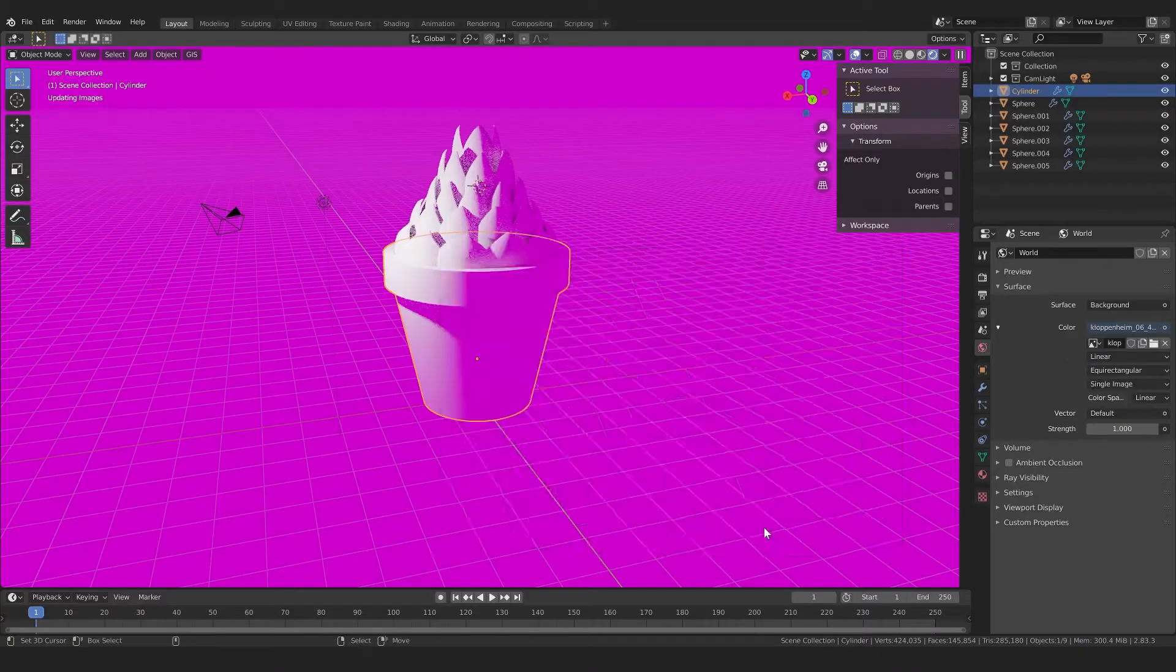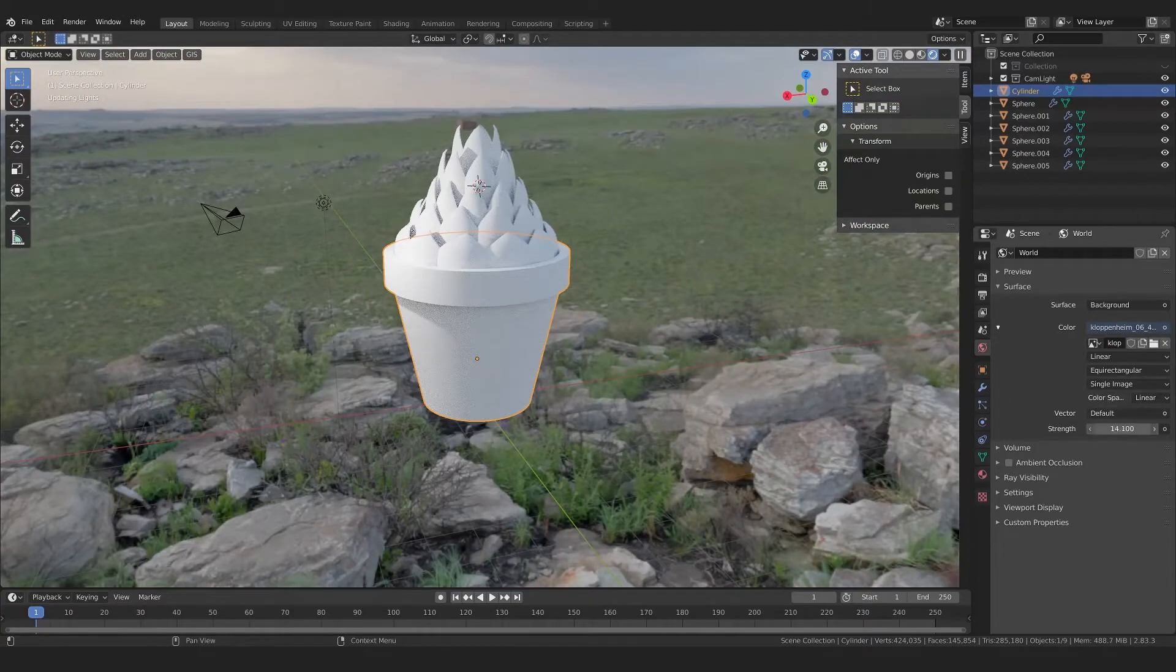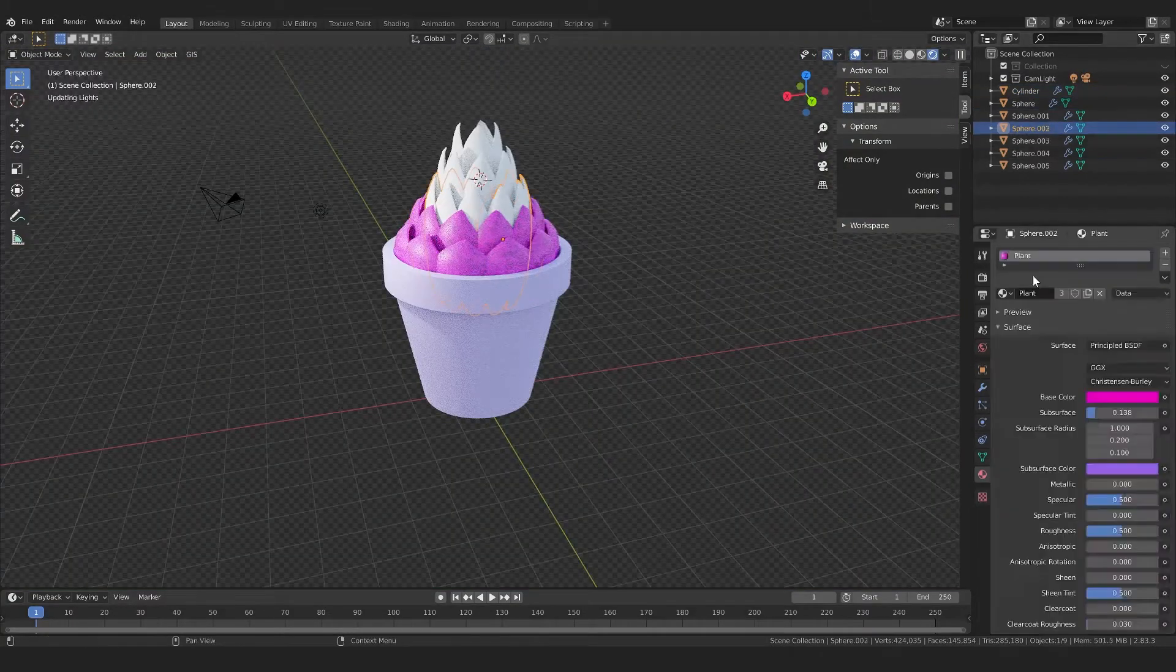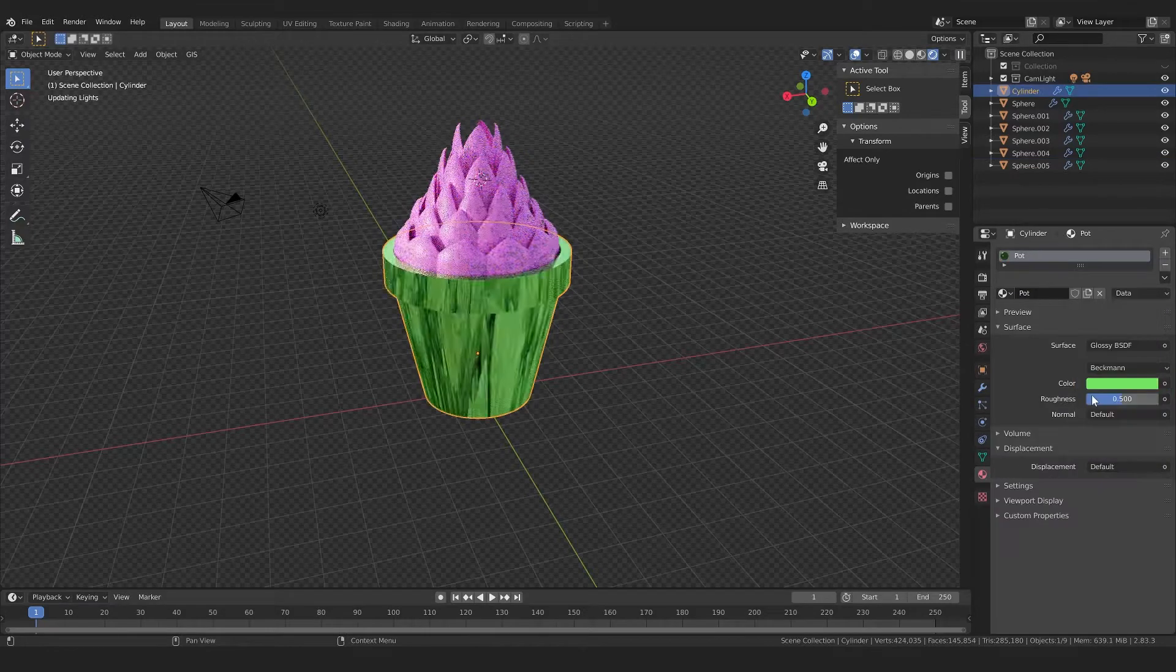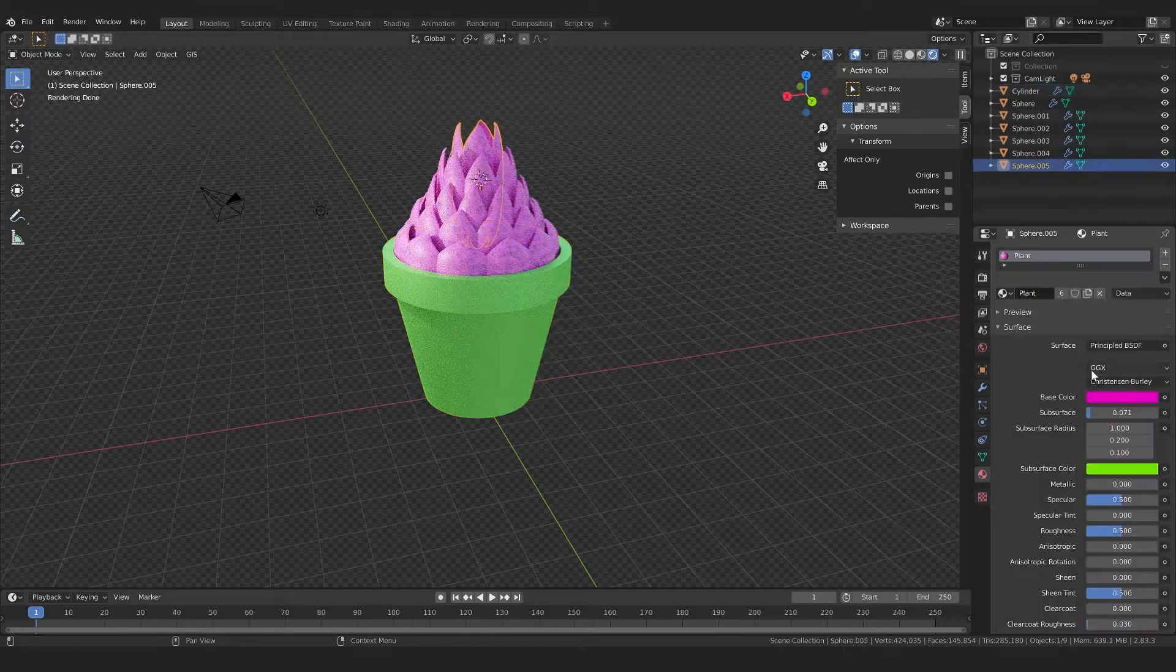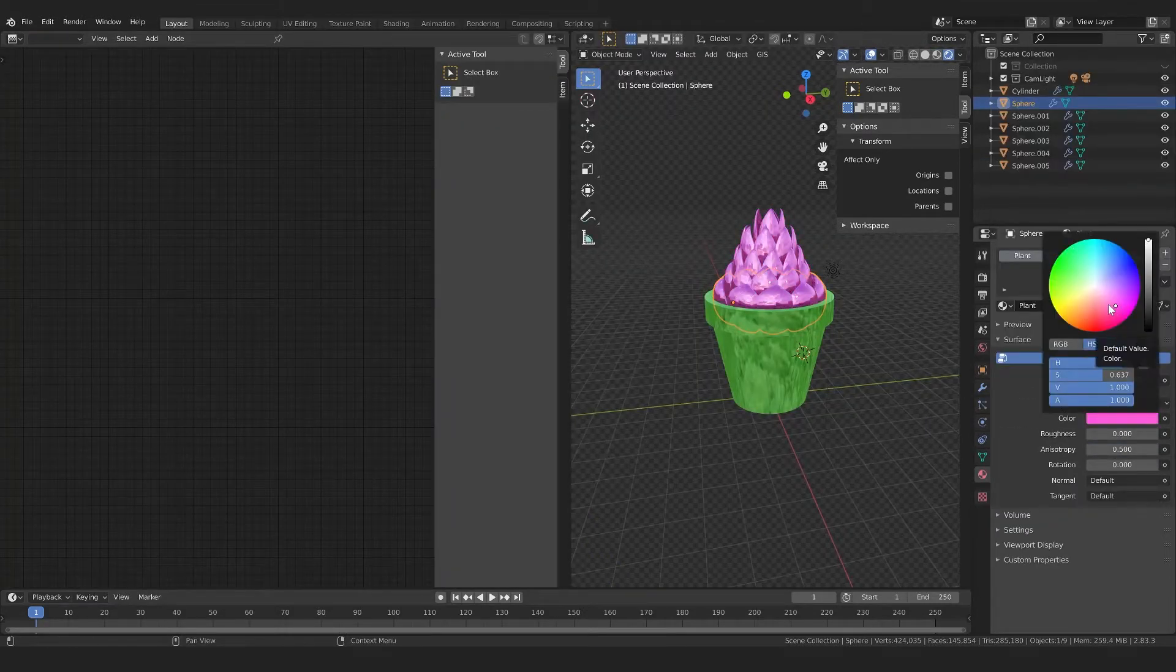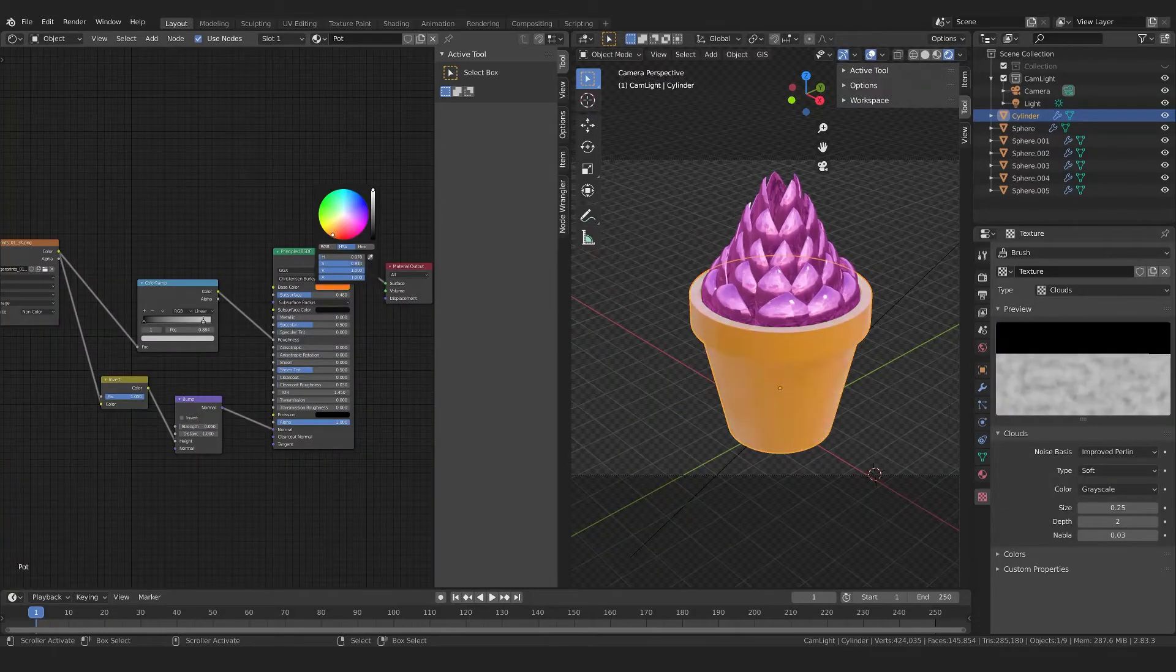First I imported an HDRI environment to get some realistic lighting, and then I started experimenting with colors for the plant. I wasn't going for realism here, and my mom likes pink, so I settled on that. Then, I switched to an anisotropic BSDF, which gave it a nice metallic look.